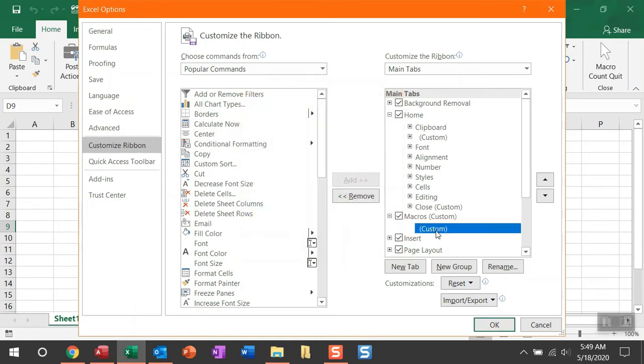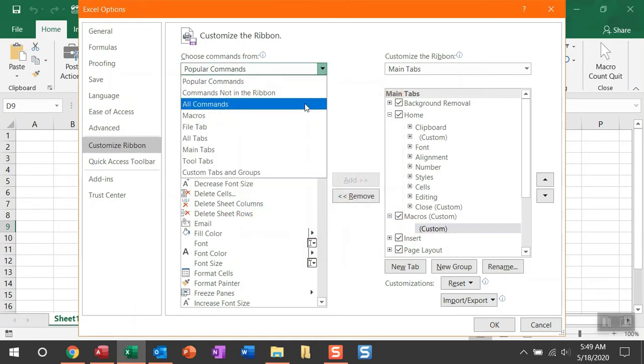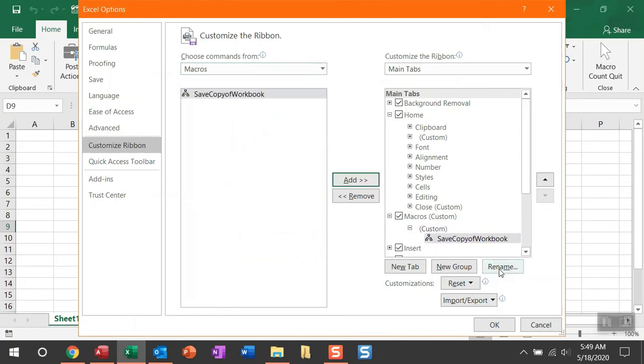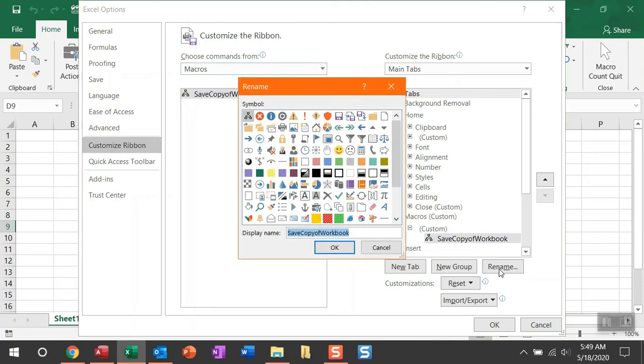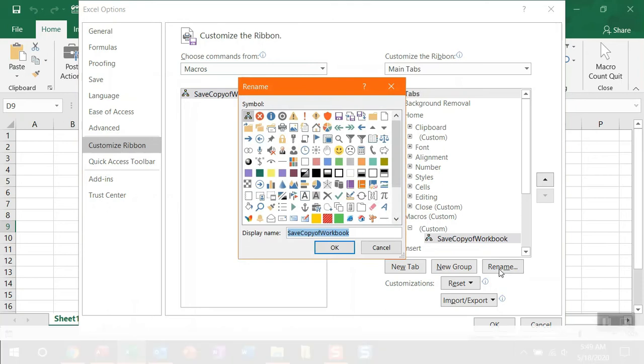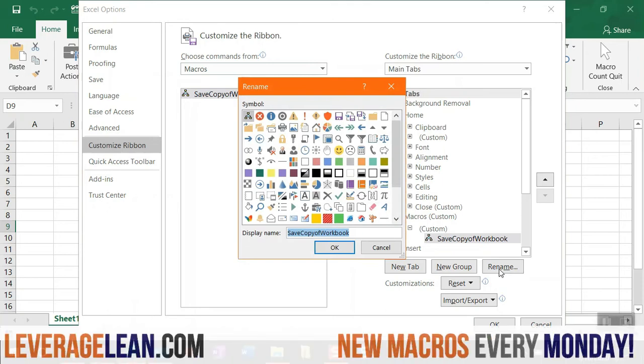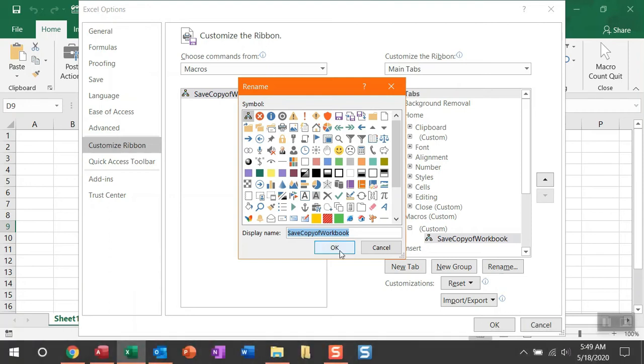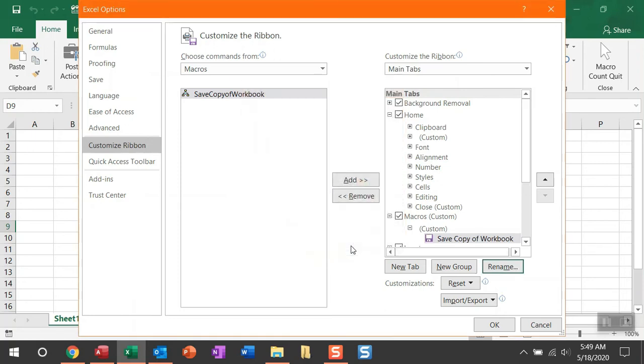And then under that tab is a custom group. I like to leave that custom group name blank. You can name your group whatever you feel like. And then with that custom group selected, you're going to drop down Popular Commands and go to Macros. And then you can pull over the save copy of workbook macro into that custom group. Now you can clean up the name. I like to put spaces in between here because it just kind of makes it all one word. And then you can select an icon you want to use to fire this macro.